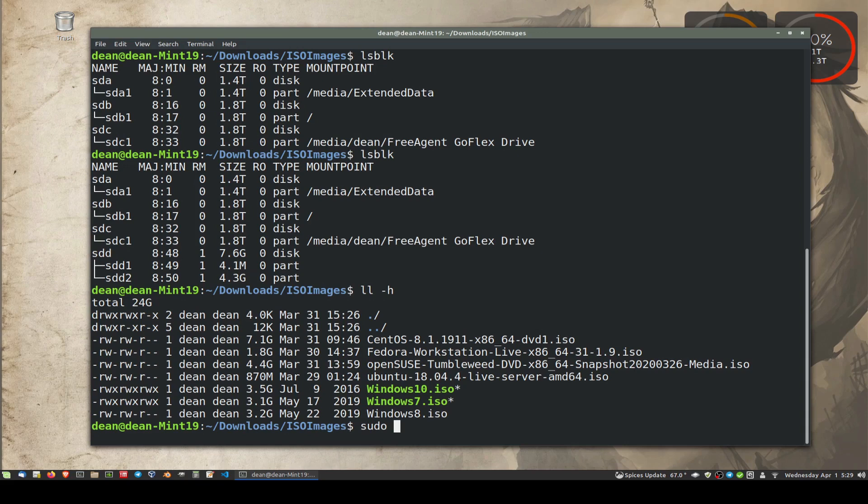So just sudo DD status=progress. Then IF for our input file, IF equals, which is going to be this Ubuntu file.